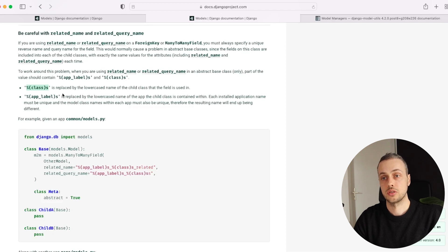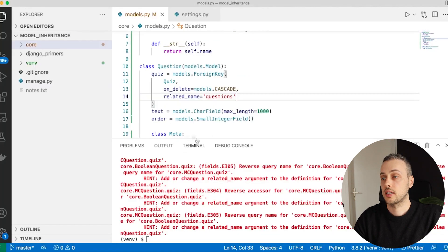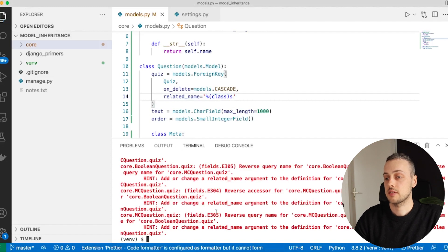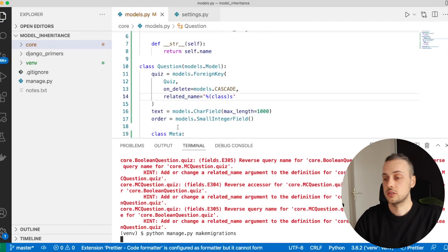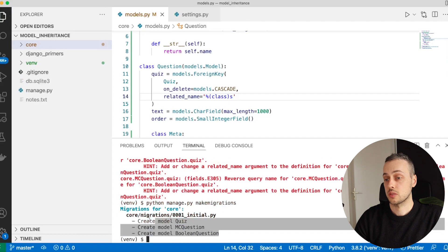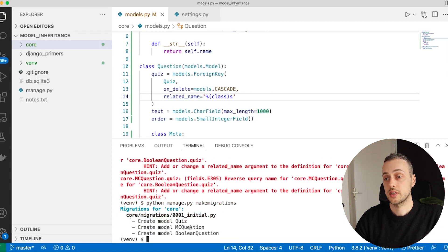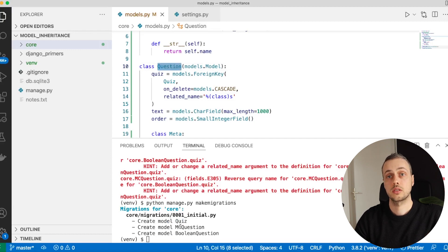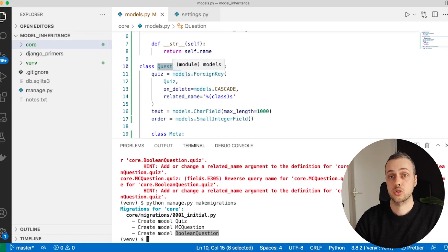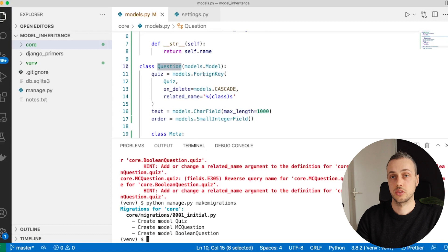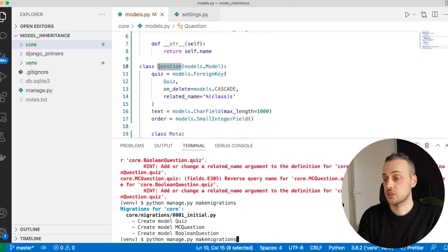Let's copy that attribute and paste it into the related_name and save models.py. Now when we run makemigrations we see no issues, and we create three models. Importantly, we don't see a Question model being created — only Quiz, MCQuestion, and BooleanQuestion — because the Question model is abstract and its underlying database table is not created.